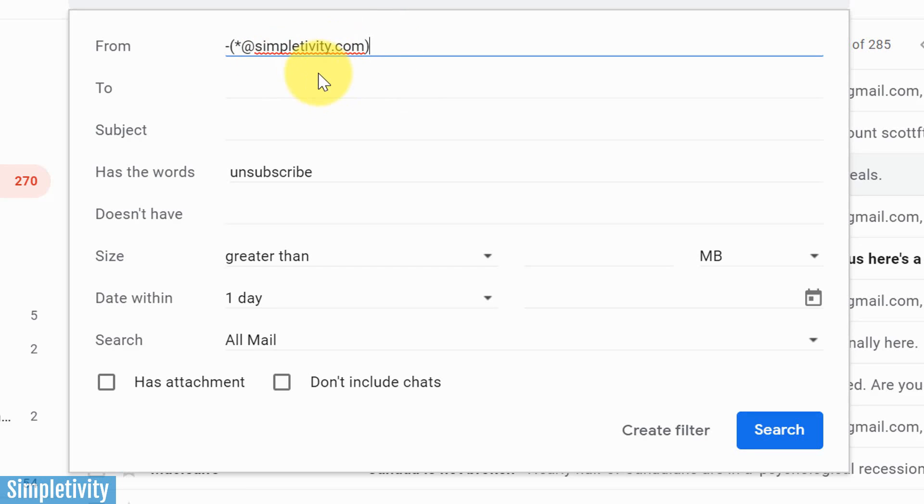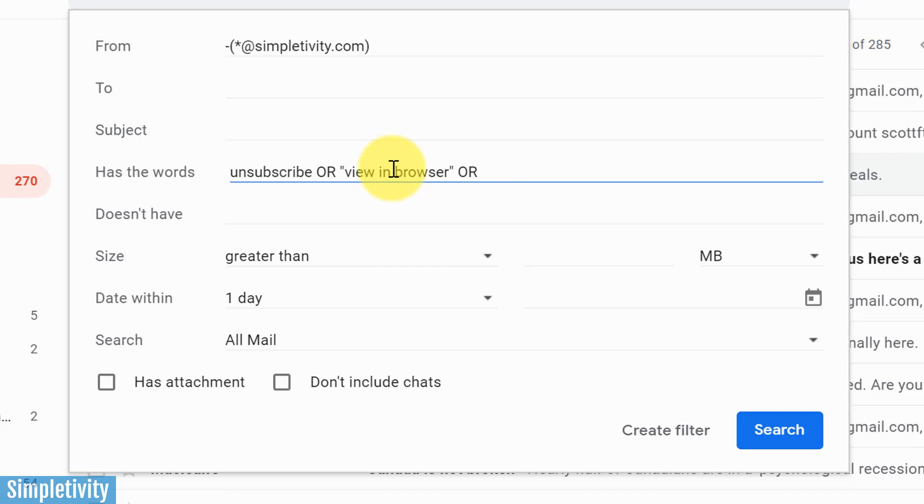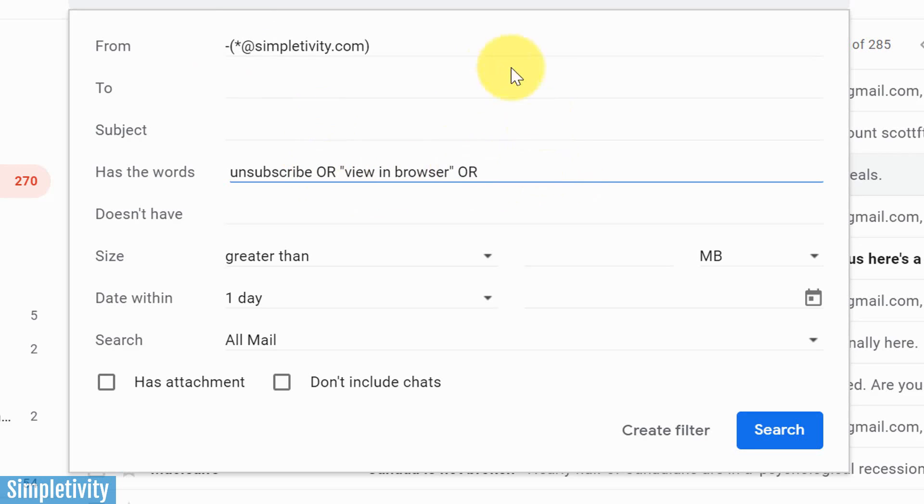So make sure that you understand that there are a number of different operators. We could also use the or operator, if it has the words unsubscribe, or another common one is view in browser, for example. In fact, we might wanna use quotation marks for this. Quotation marks, so it's looking for that phrase, because that's a very common one for newsletters. Or maybe there's another word that you often see in a particular email. So whether it's the minus sign, whether it's an asterisk, whether it's the or operator, remember, you can make some fairly complex filters here, depending on your specific needs.